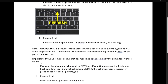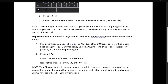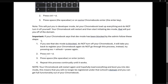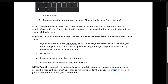What's also very important: if your Chromebook says that dev mode has been locked by admin, you must follow these steps. If you see dev mode is blocked, don't turn off your Chromebook — it will take you back to register your Chromebook again. Do not go through that process. Instead, try pressing Escape plus Refresh plus Power again.